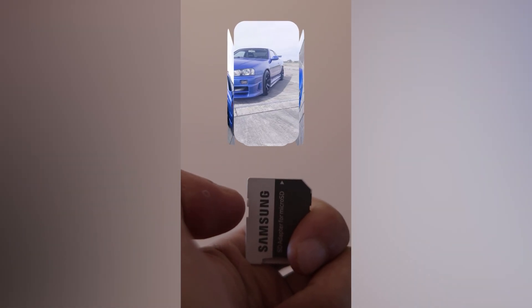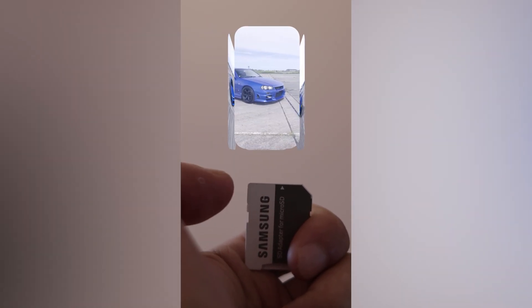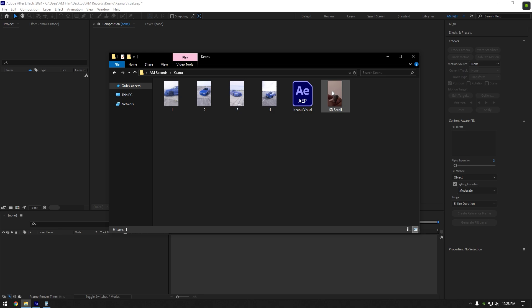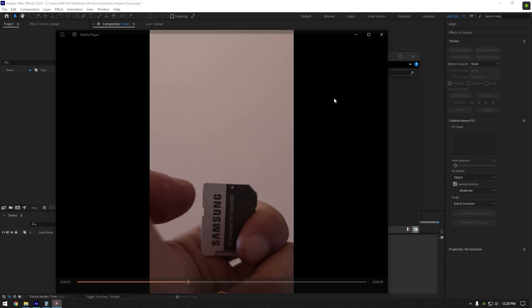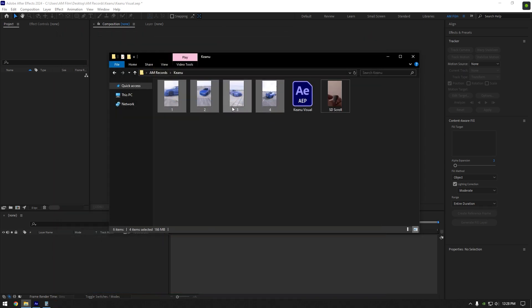Hi guys, in this video I will show you how to make this viral reels by Keanu Visuals. Here I have my recorded video of SD card that I am going to use and video clips that will rotate while I slide on my SD card.